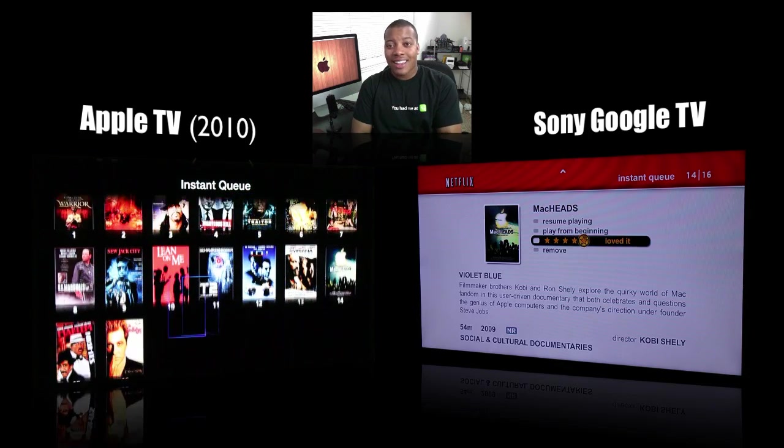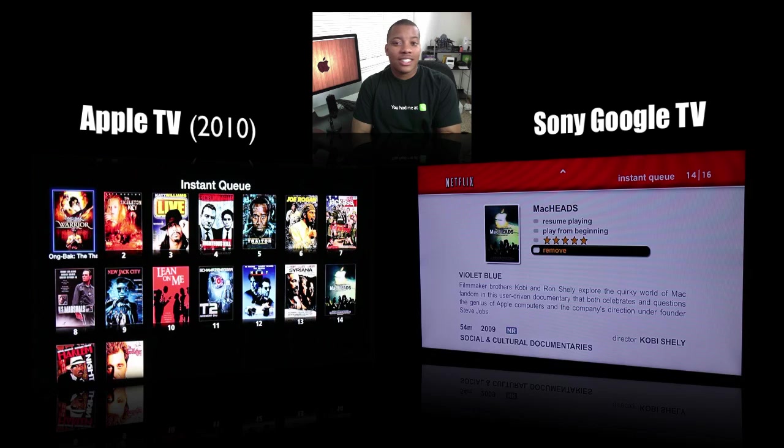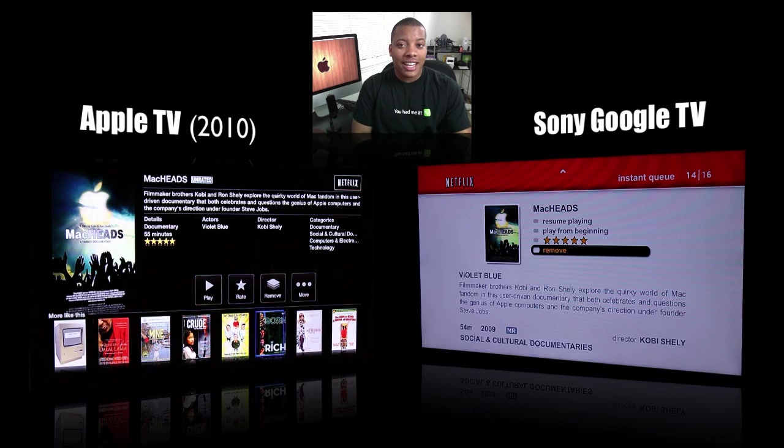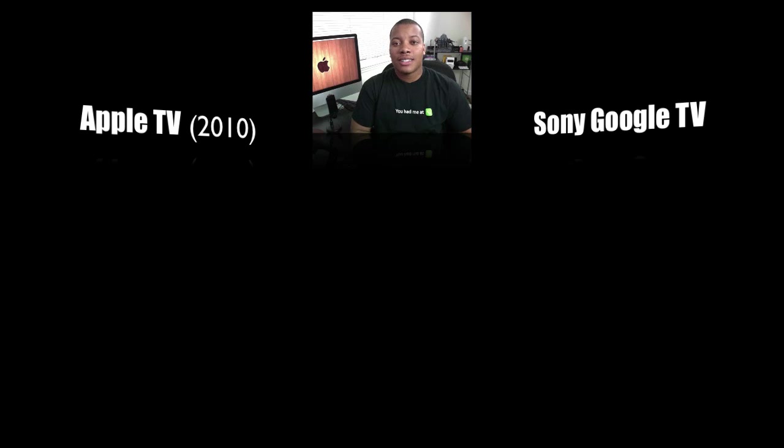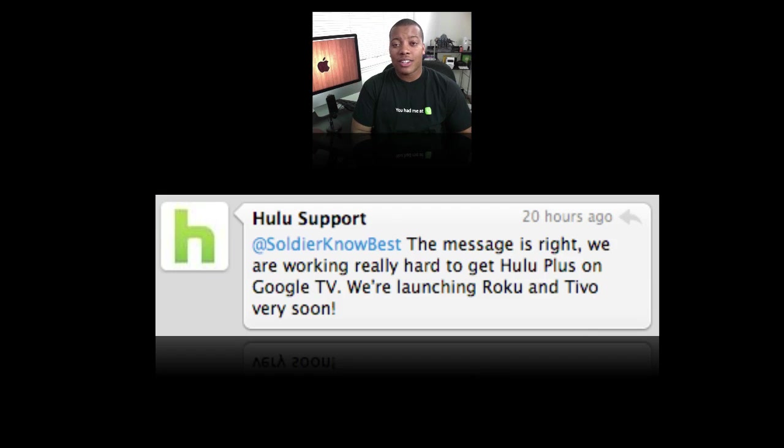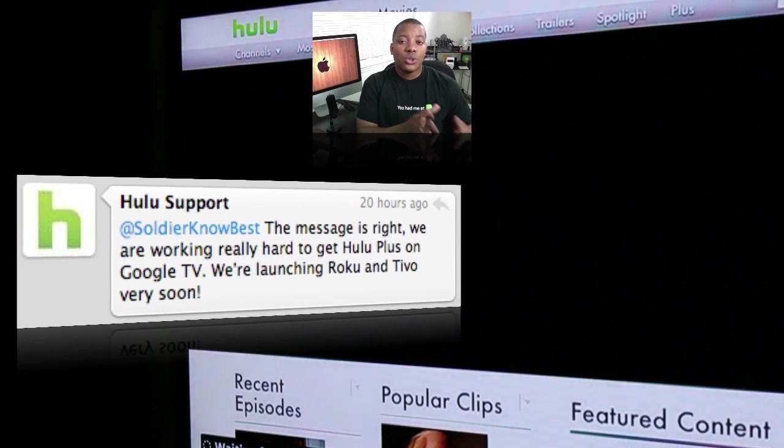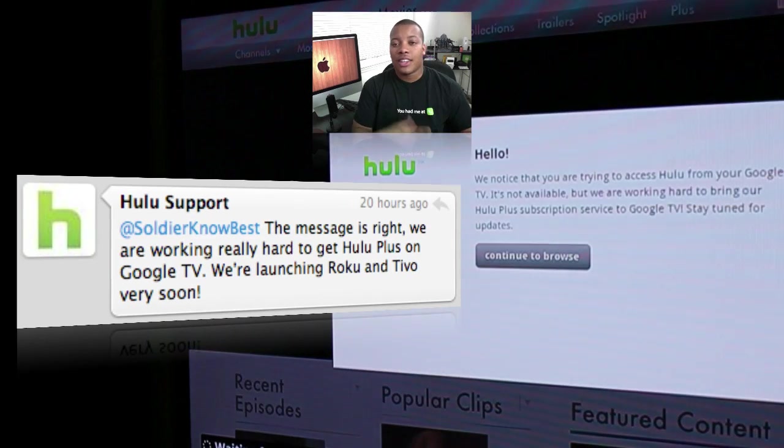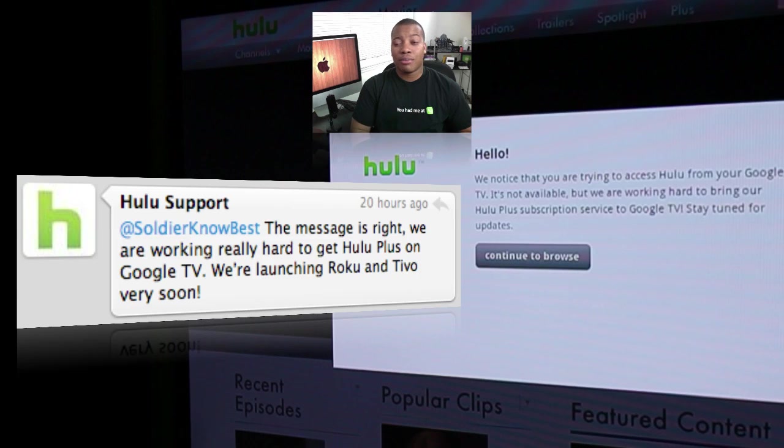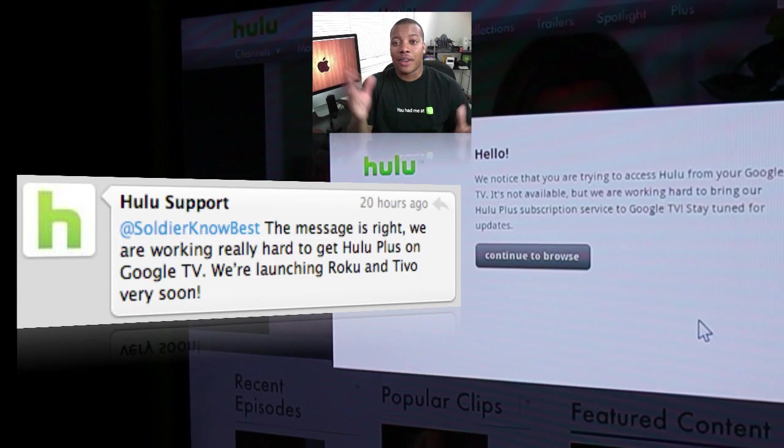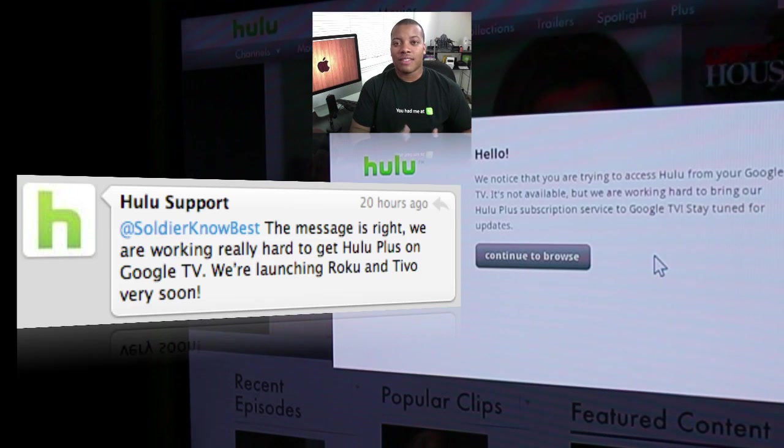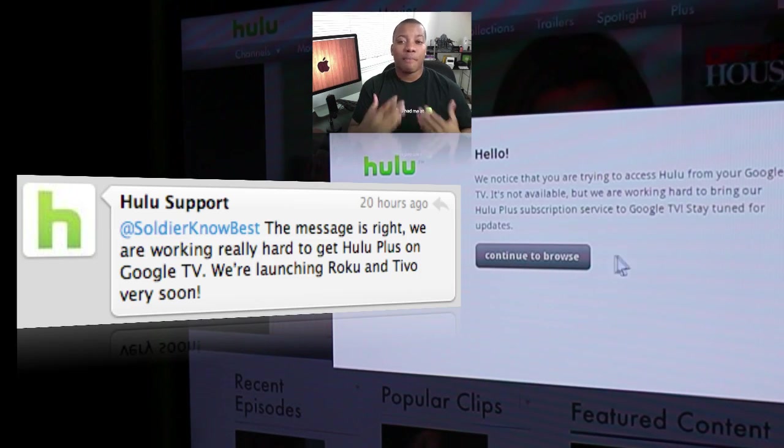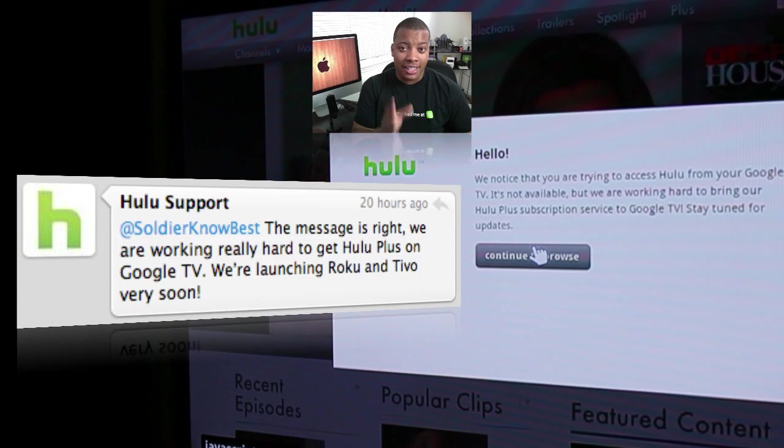the Google TV right now at the time of this video at launch doesn't have Hulu yet either. But a Hulu representative contacted me on Twitter and said they are working on that and they will be bringing Hulu Plus to the Google TV. So you can navigate via the Chrome browser and go to HuluPlus.com, whatever it is, and start watching TV shows and movies and stuff like that once they make that available to the Google TV. But it is on the way at least.